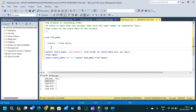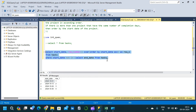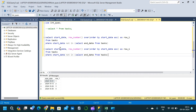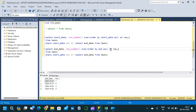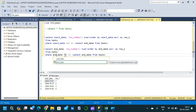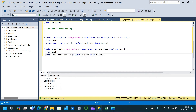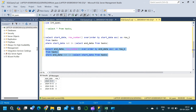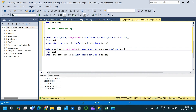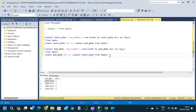Now we write a second query similar to the first, but fetching end dates that are not available in the start_date column: SELECT end_date, ROW_NUMBER() OVER (ORDER BY end_date ASC) AS row_2 FROM task WHERE end_date NOT IN (SELECT start_date FROM task). Executing this gives us two columns — end_date and row_2 corresponding to each end date. We place this inside a second CTE called T2.